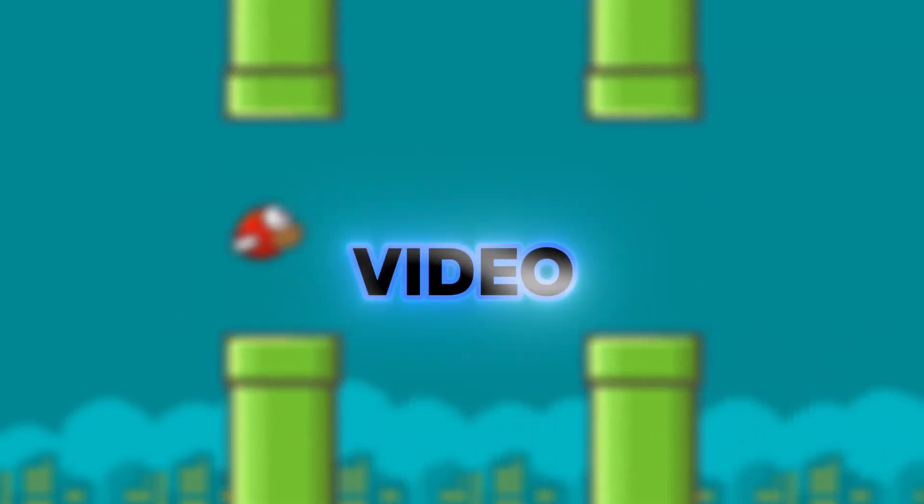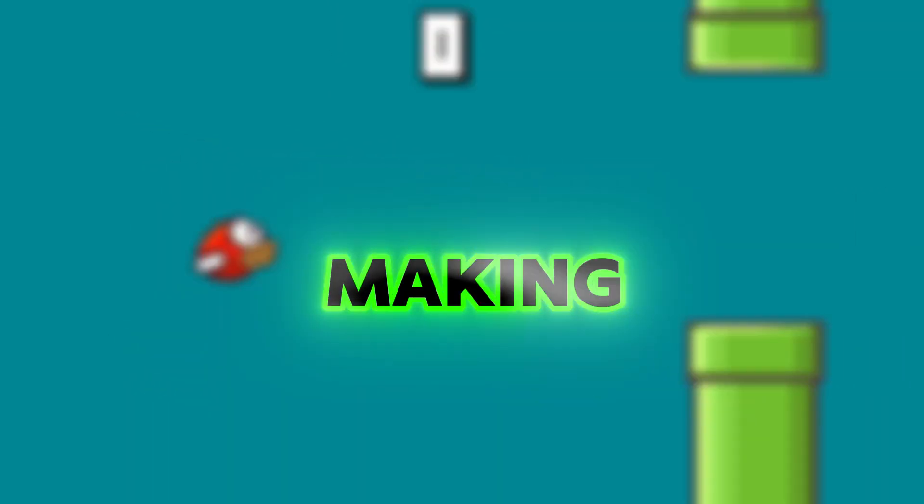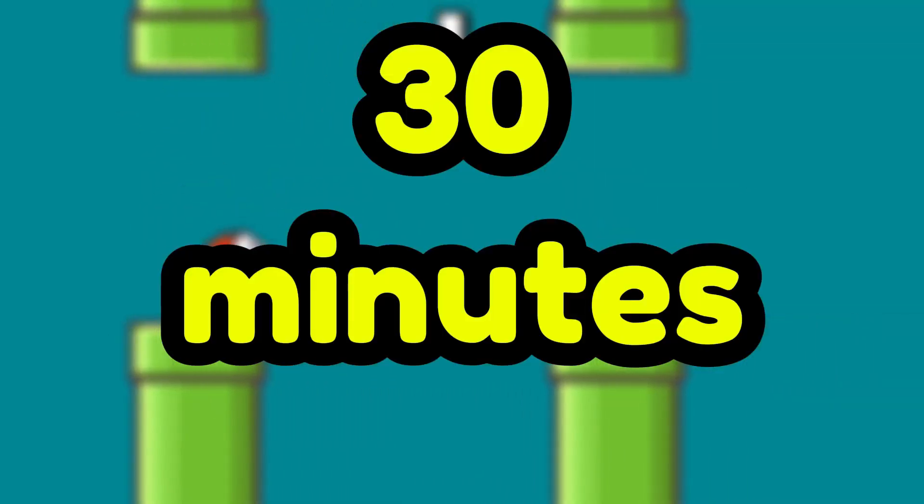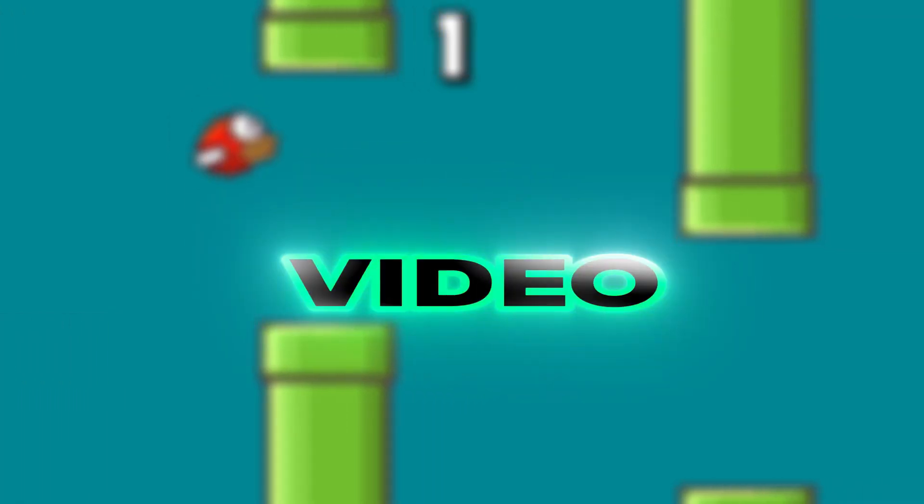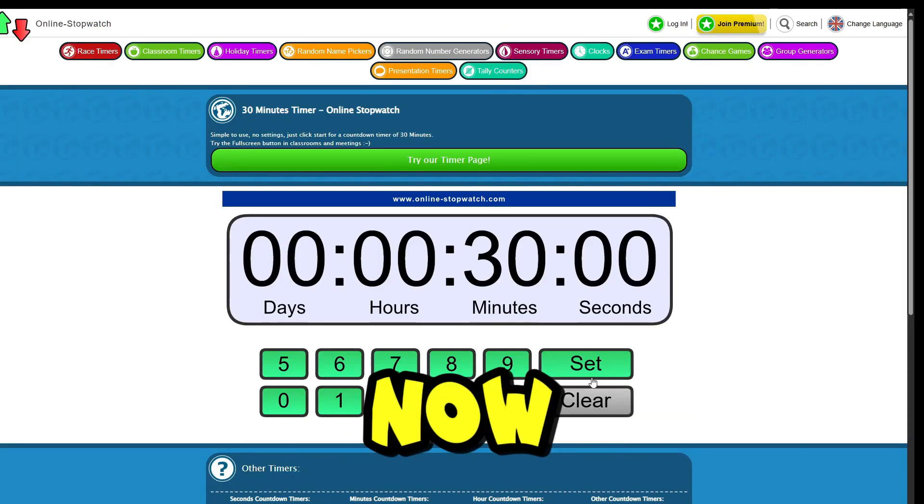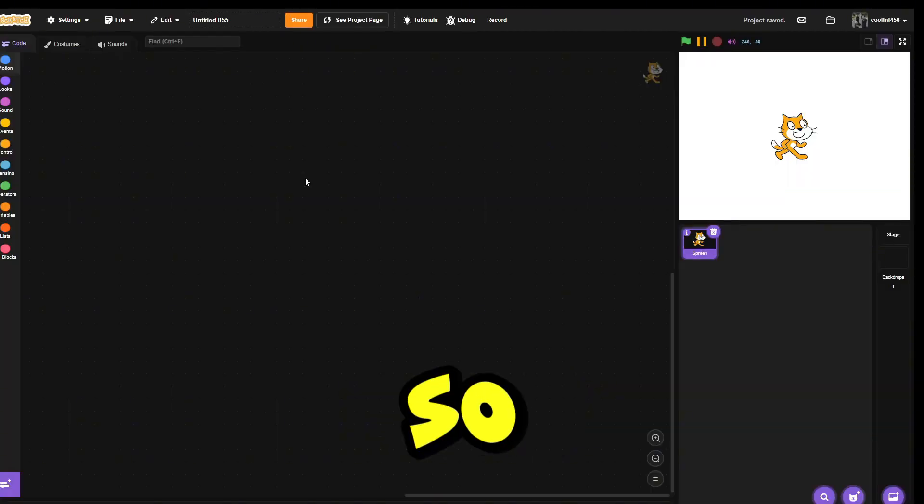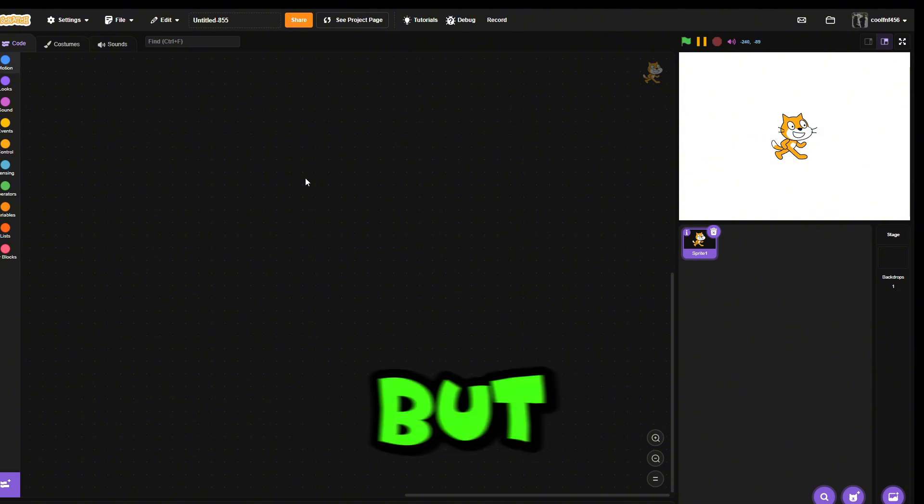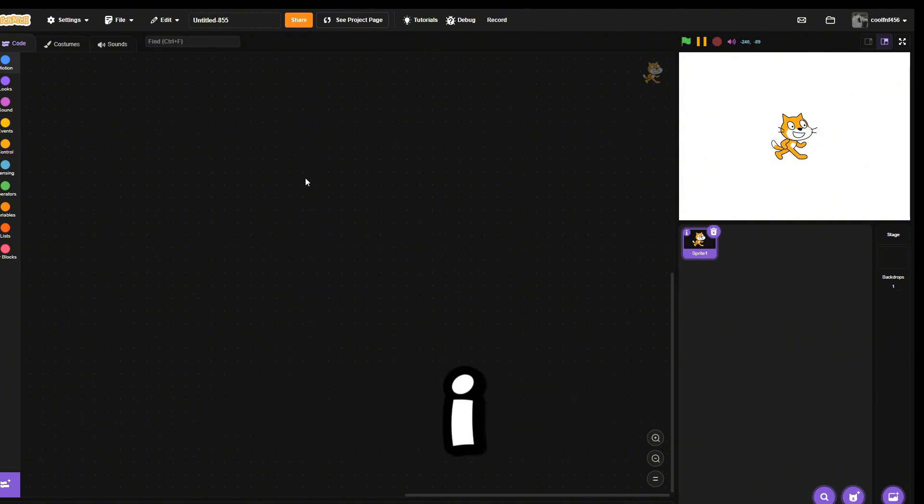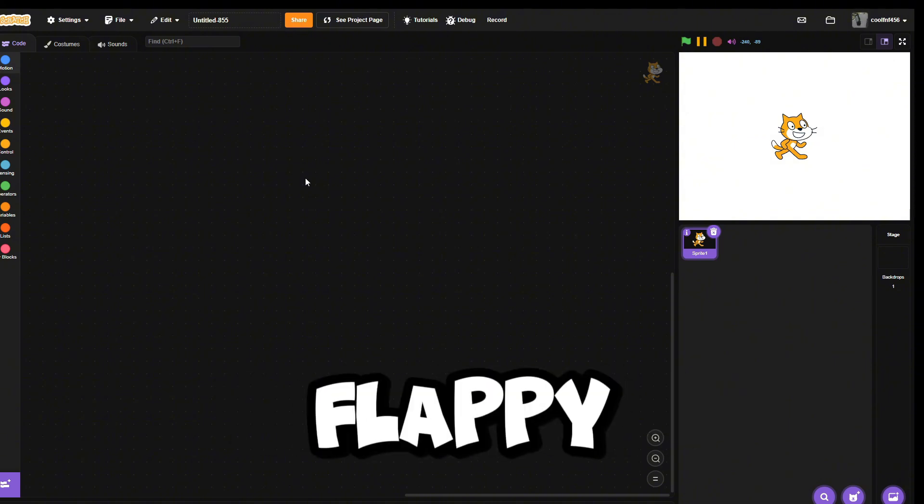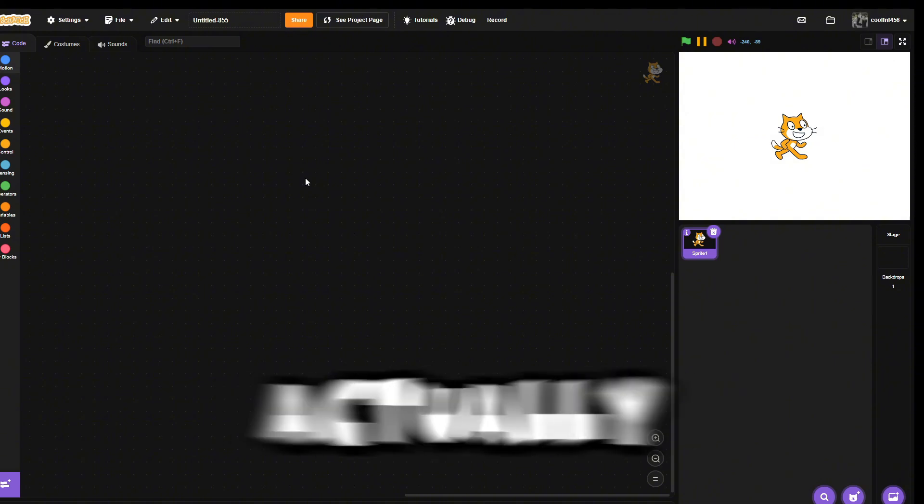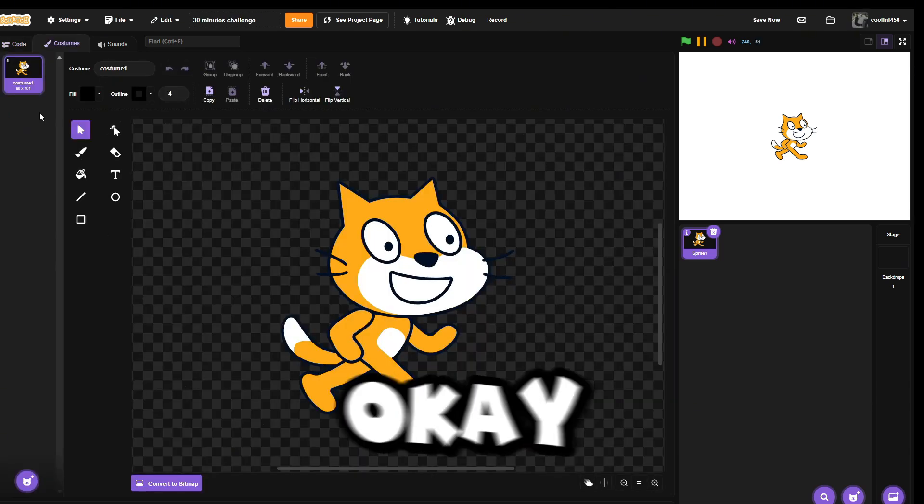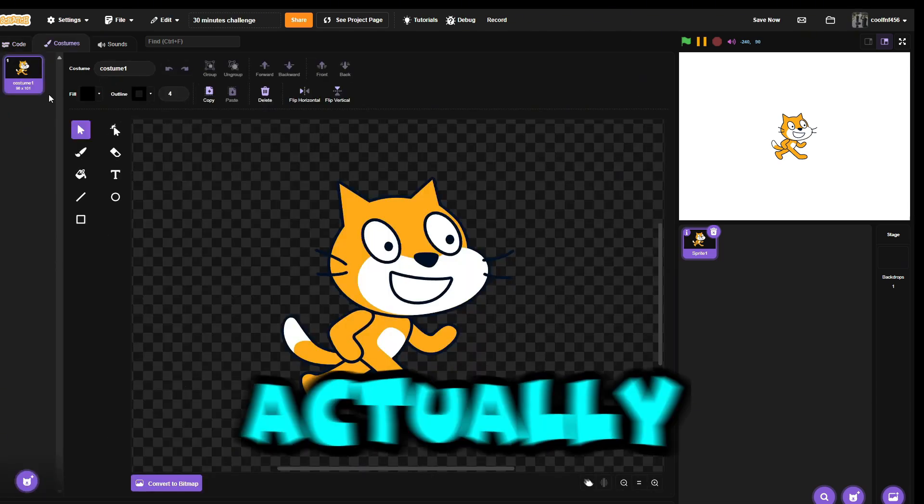Hello guys, in today's video I'm gonna be making a Scratch game in 30 minutes. Let's get on to the video. The challenge starts now. I do not know what game I should make, but in the thumbnail I made Flappy Bird, so I'm gonna make Flappy Bird but it's actually good.